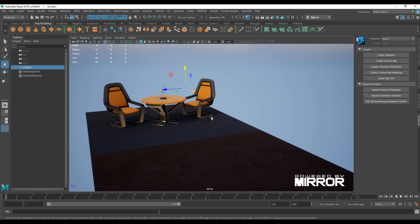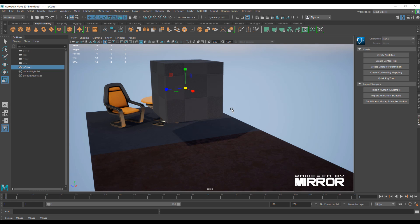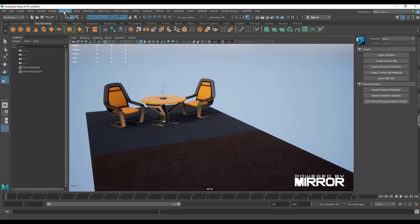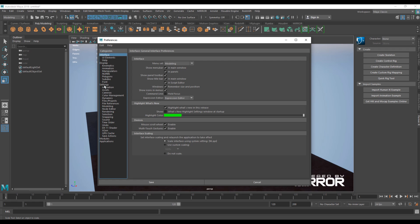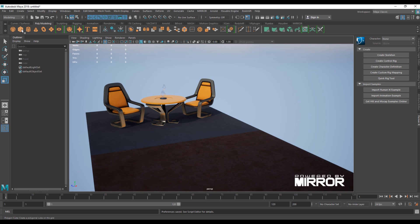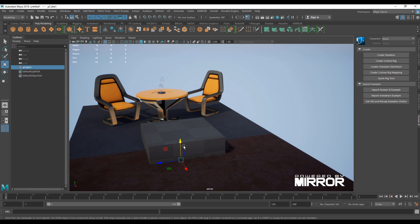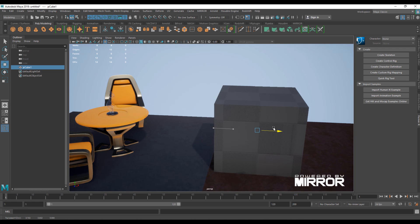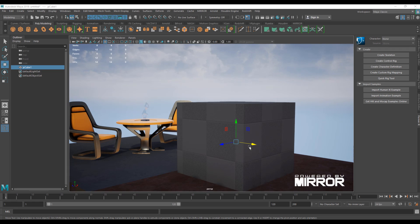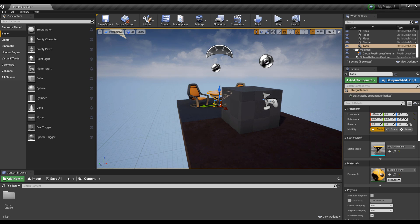One thing to keep in mind is that by default the scene unit in Maya is centimeters, but to get the most out of this workflow you'll need to switch it to meters. To do that, go to Windows, then Preferences, go to Settings, and switch from centimeters to meters. Once you save, you'll notice the cube appears at the correct scale and any texturing or edits you make in Maya will replicate over to Unreal Engine.